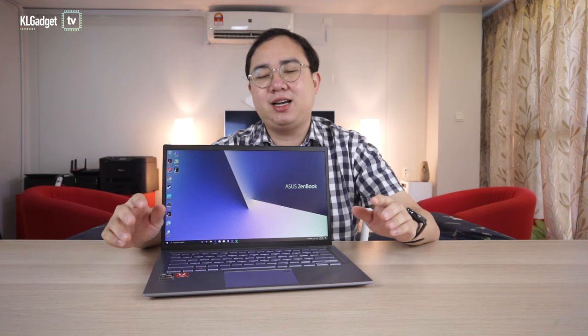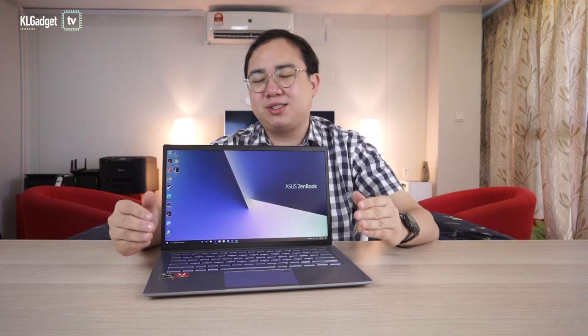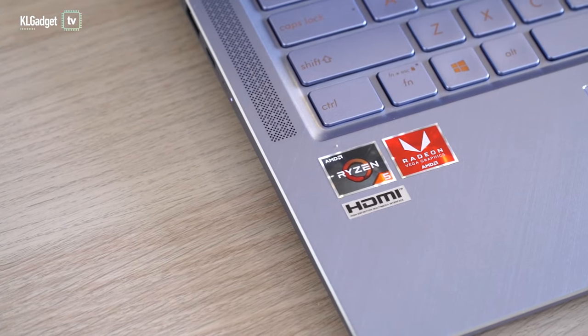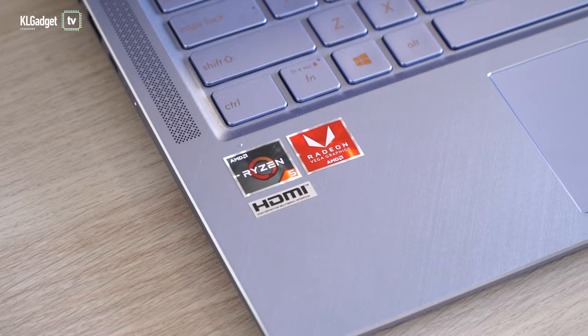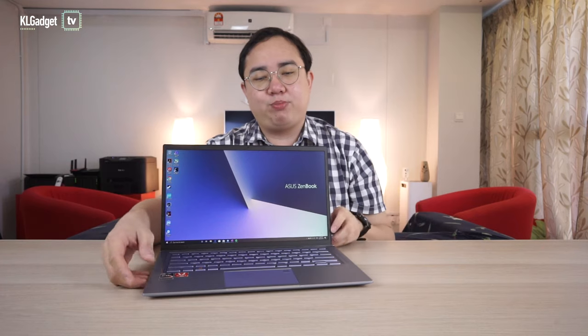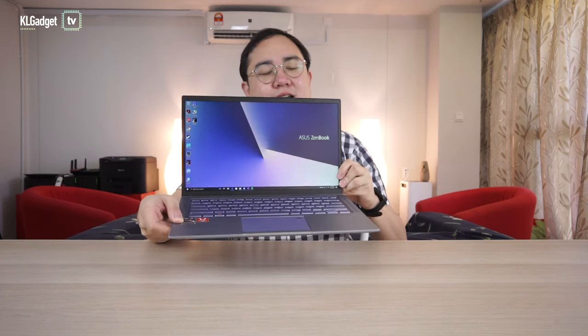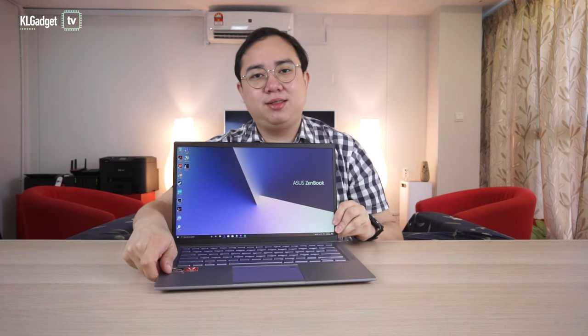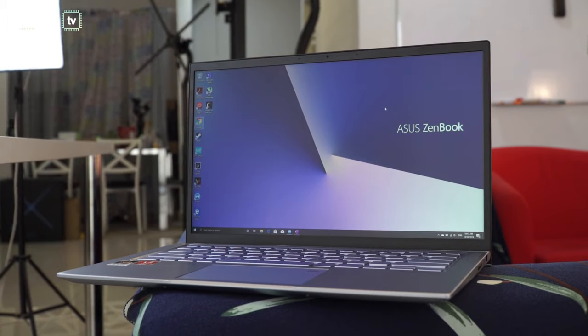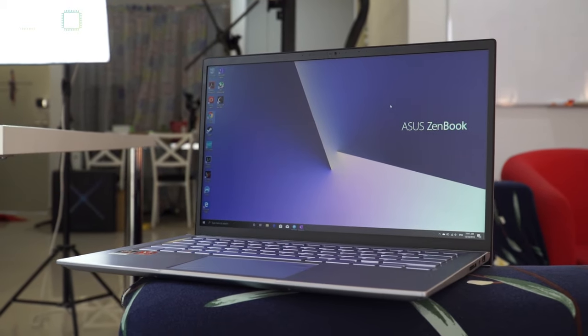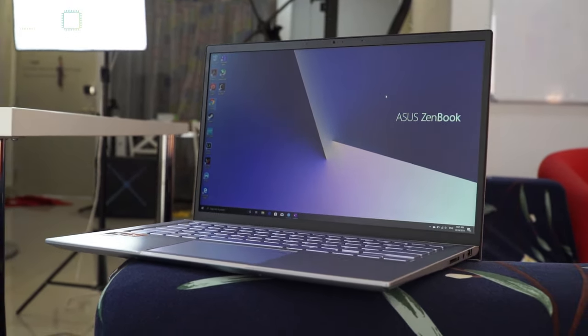So this is the ASUS ZenBook 14, which is technically the second Ryzen mobile processor laptop that we review in studio. This is powered by a Ryzen 5 3600U CPU and look at this premium build quality. It really looks expensive but will cost you less than 3000 ringgit. But here's the thing: should you put your trust on team red when it comes to productivity tasks?